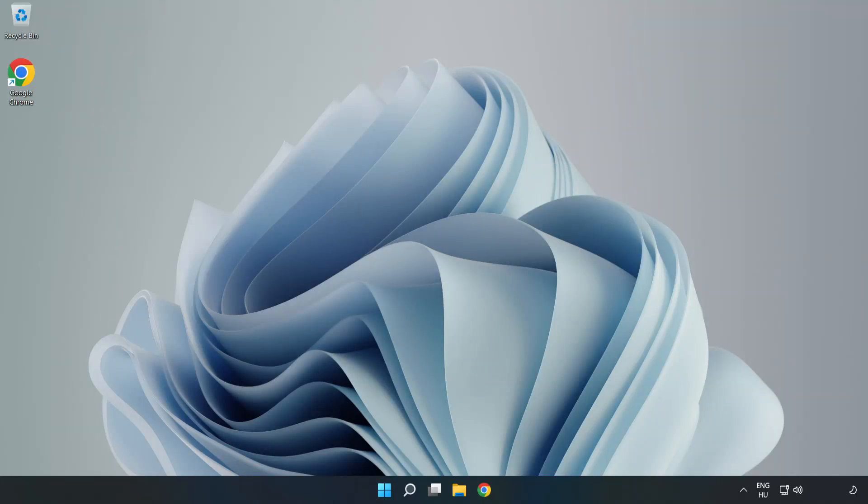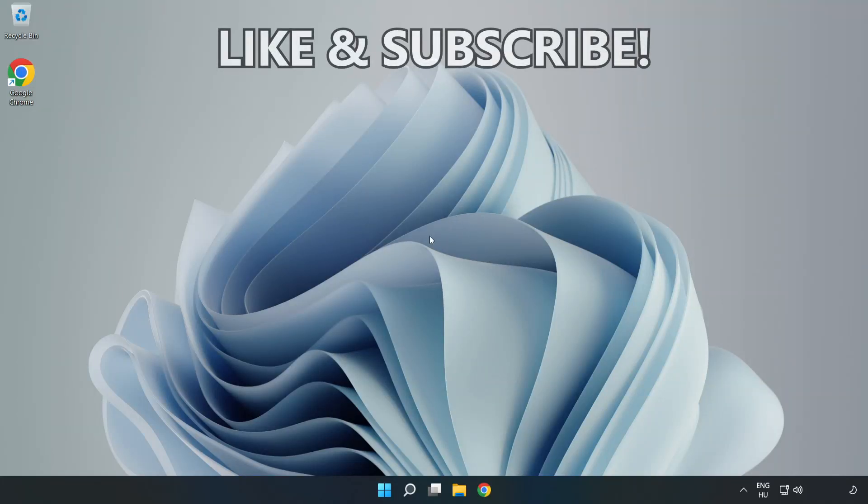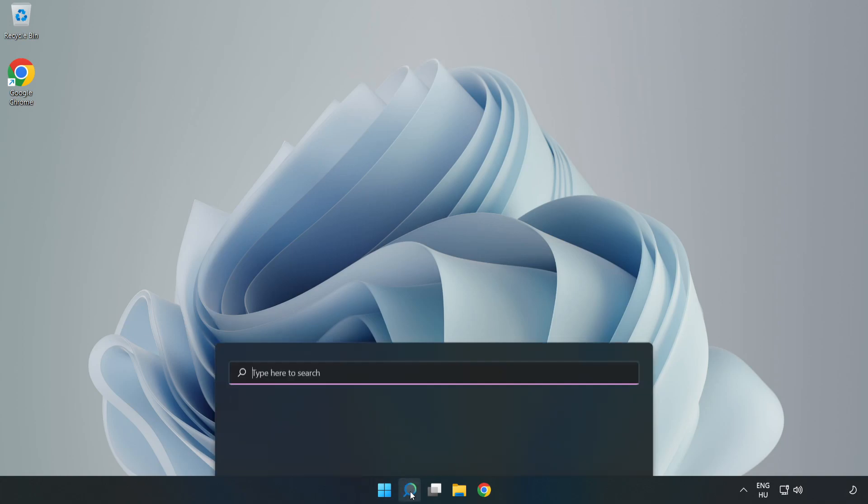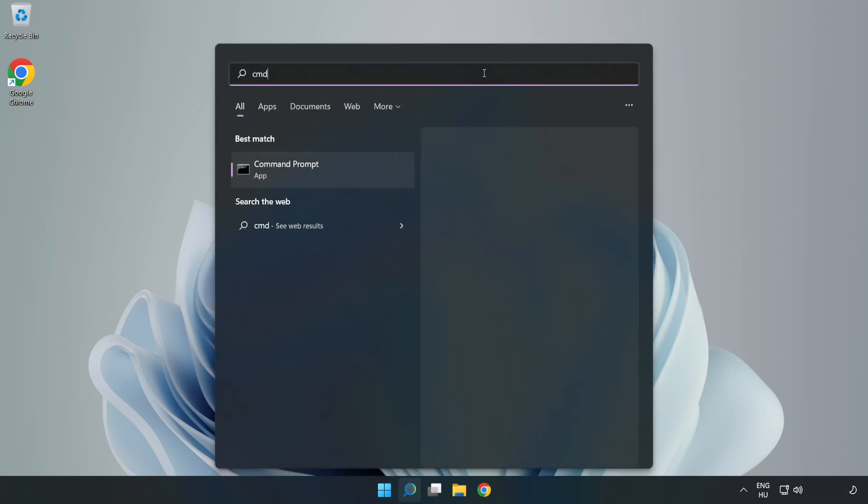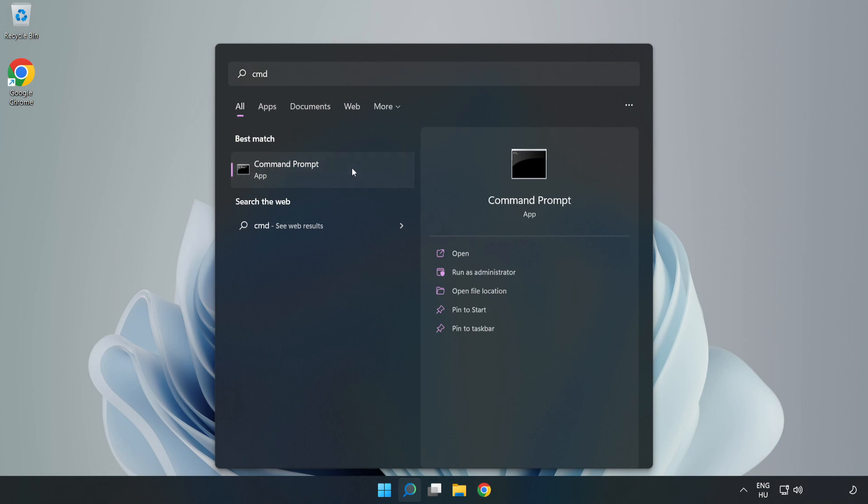Welcome to this video. I'm going to show how to fix connection issues. Click the search bar and type CMD. Right-click Command Prompt and click run as administrator.